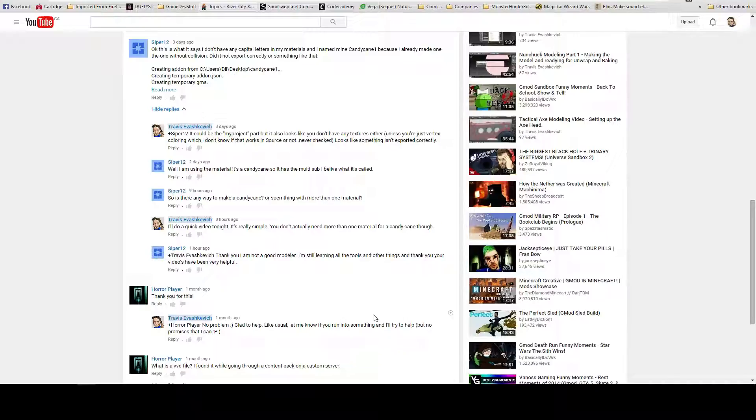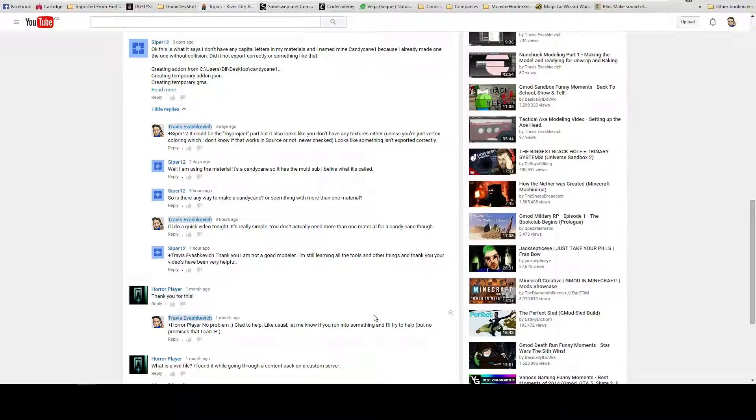Just to explain quickly what multi-subobjects are and why you can't use them - I don't know why exactly you can't use them in Source, but Source just doesn't use them. So I'll quickly show what multi-subobjects are useful for, and essentially, for doing a candy cane like he wants to do, you don't need it.